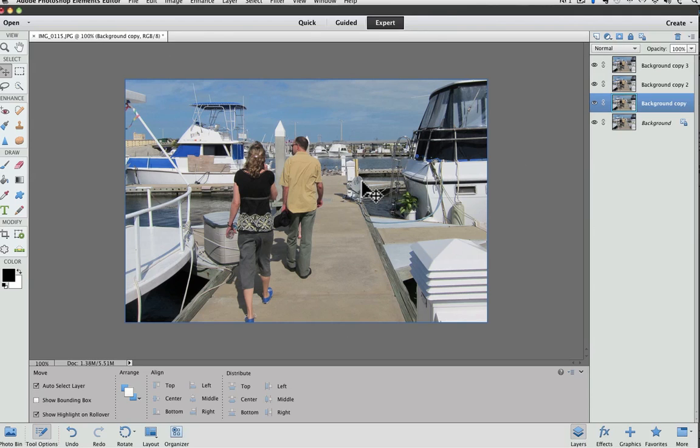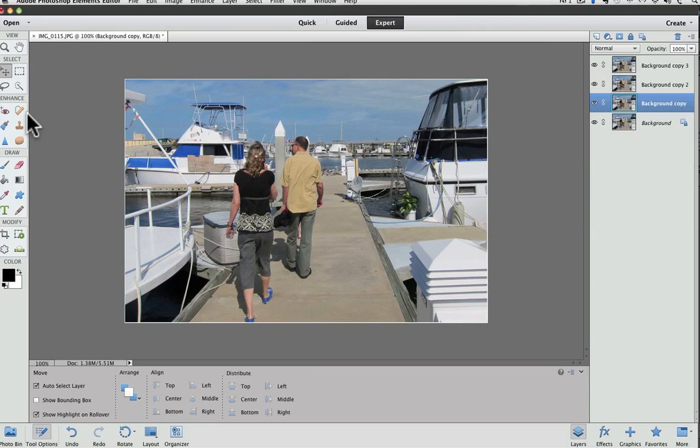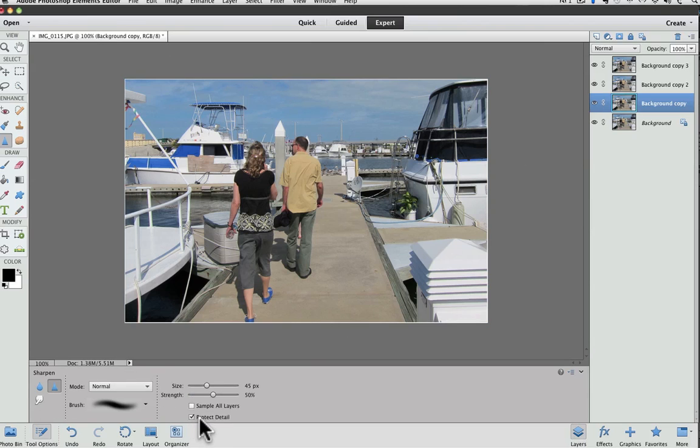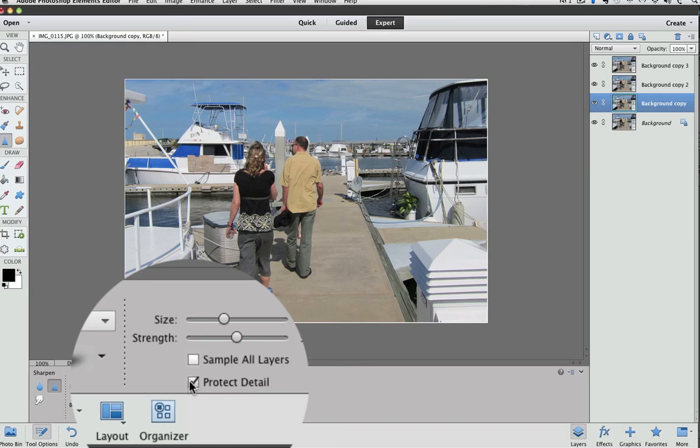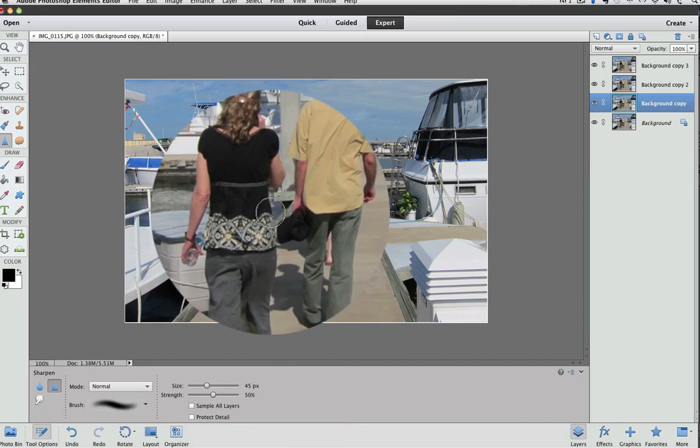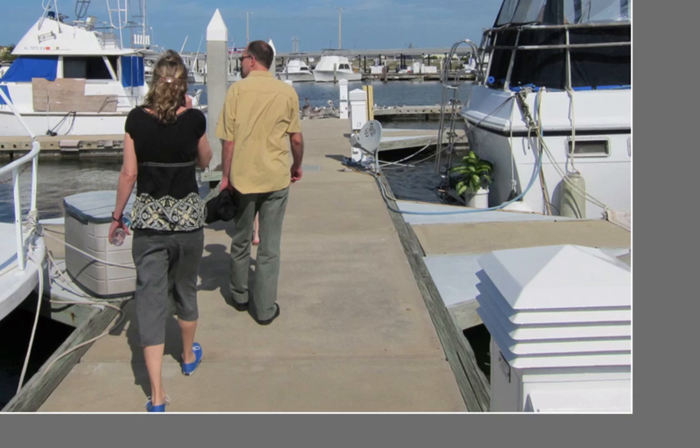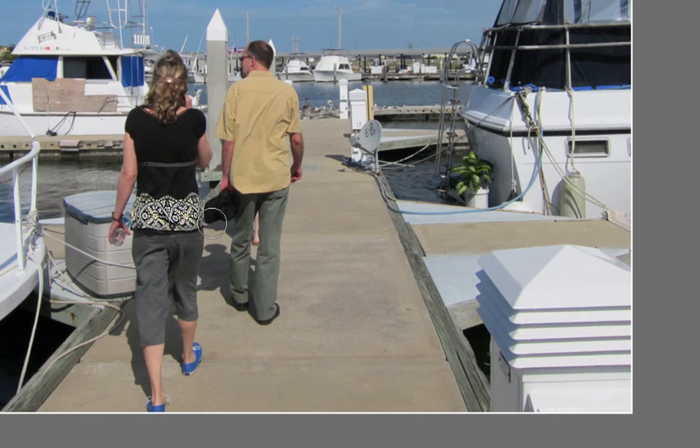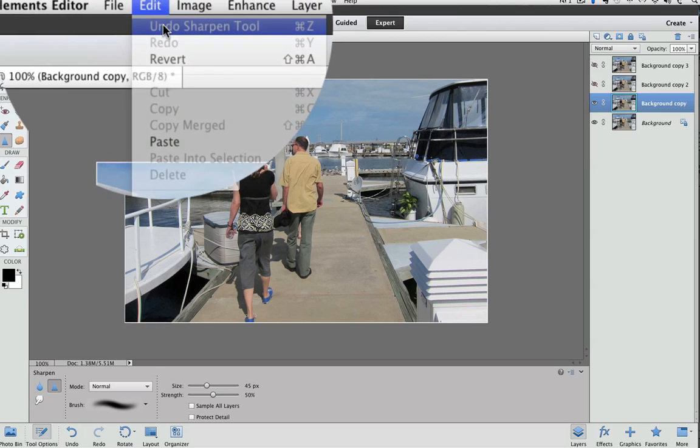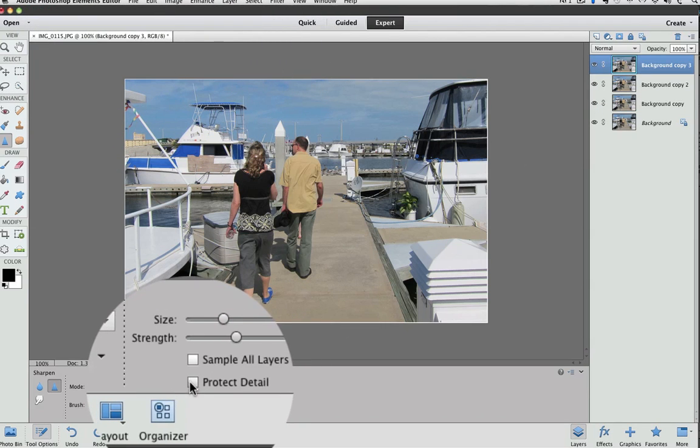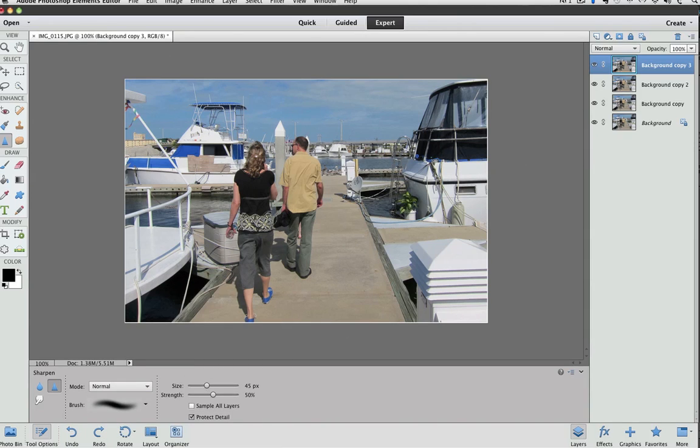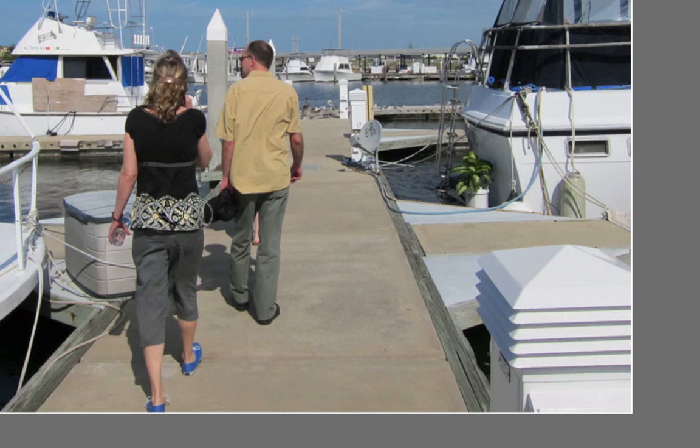The sharpen tool also has this Protect Detail checkbox. There's this box down here called Protect Detail. That helps prevent your photo from getting too pixelated when you use the sharpen tool on it. If I turn it off, so it's not protected, and then I go over the design in her shirt, let's go one, two, three, four. OK, so I went back and forth four times and you can see that it gets pretty distorted. I'll undo the sharpen tool and now I'll click on Protect Detail and I'll do the same thing. I'll go back and forth four times, one, two, three, four. And you can see that it looks much better.